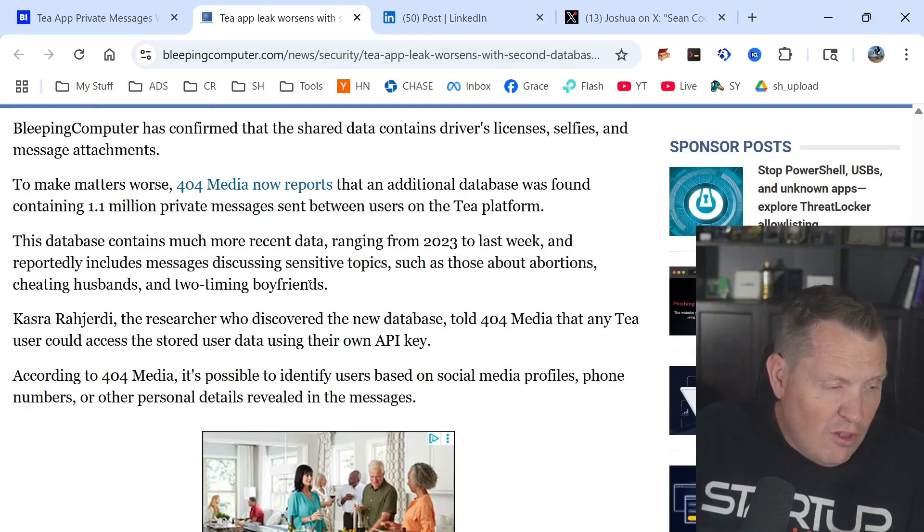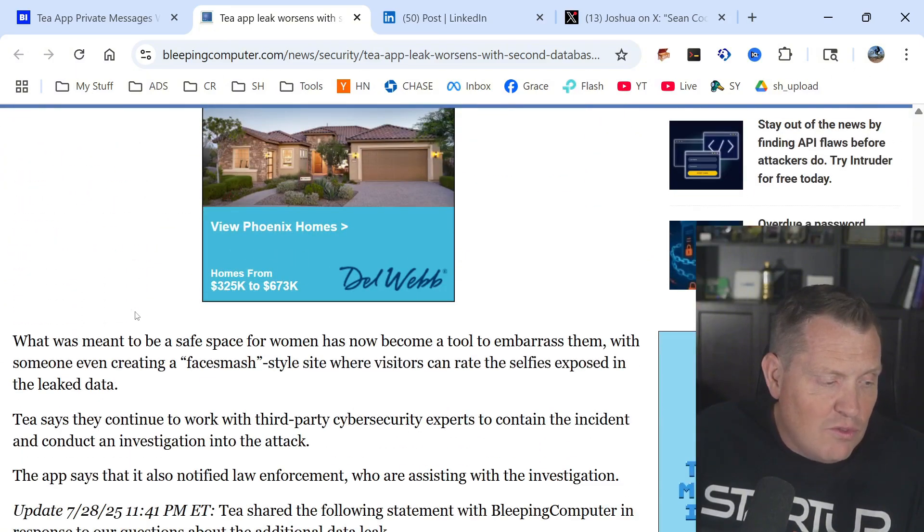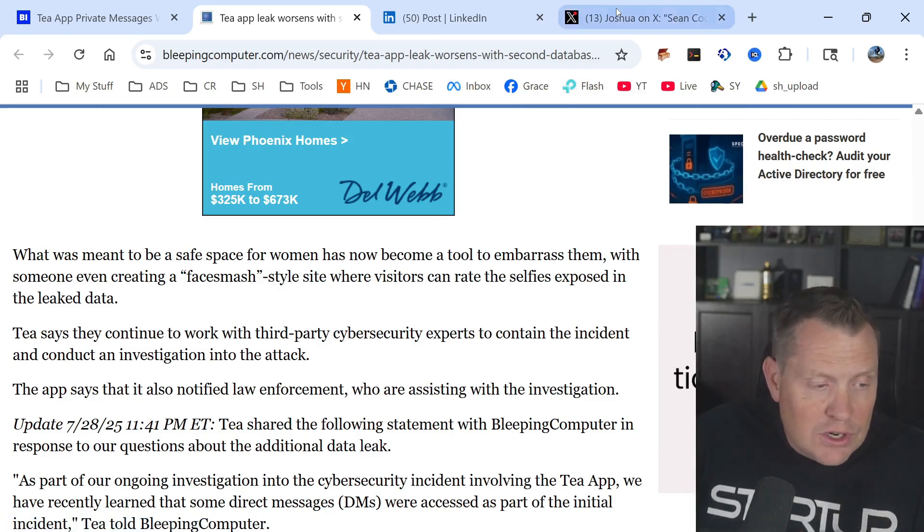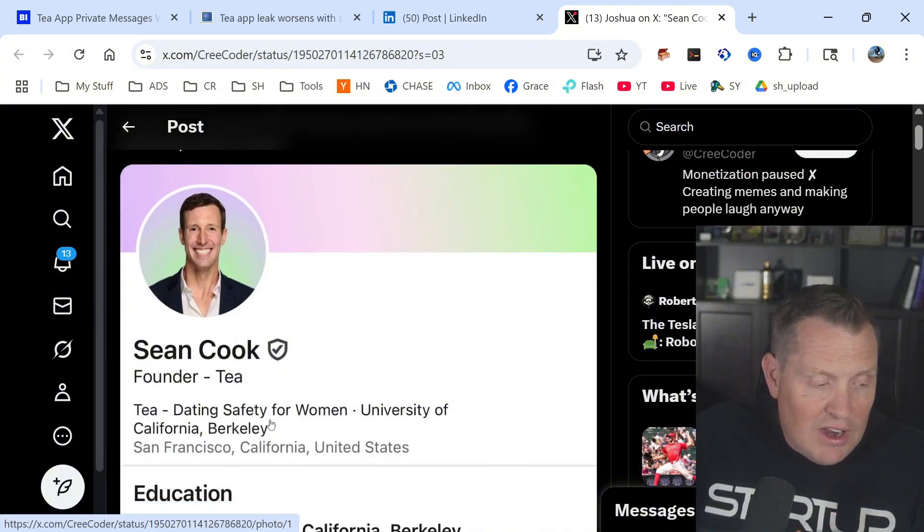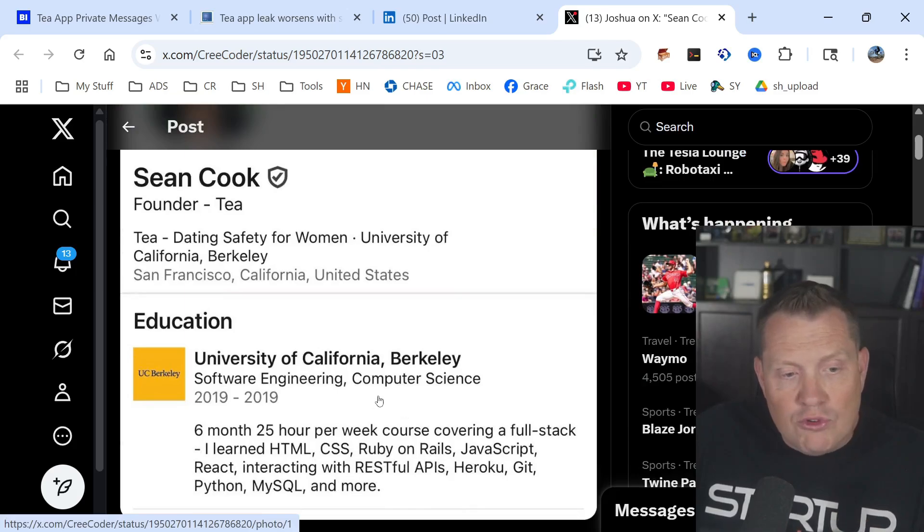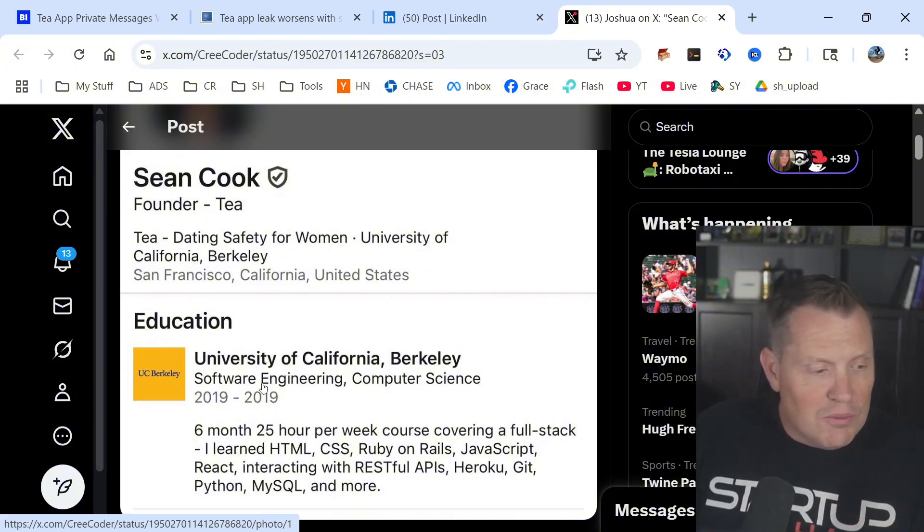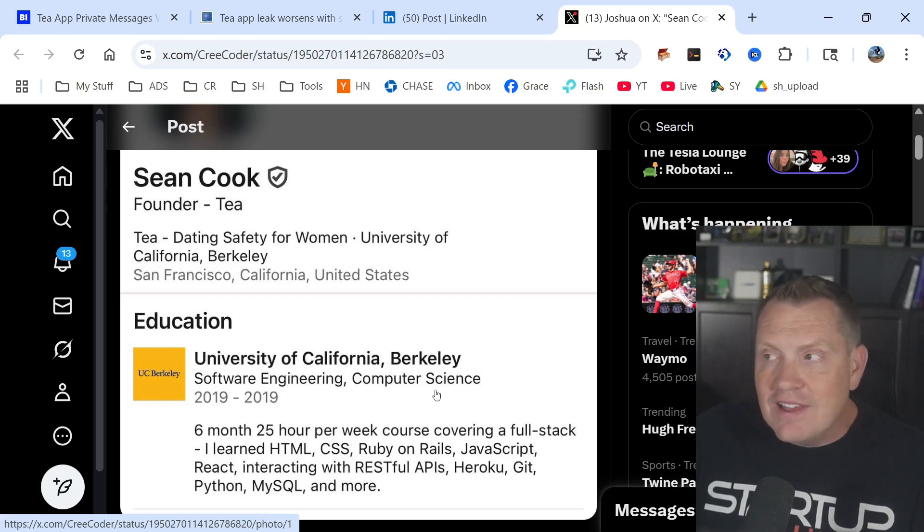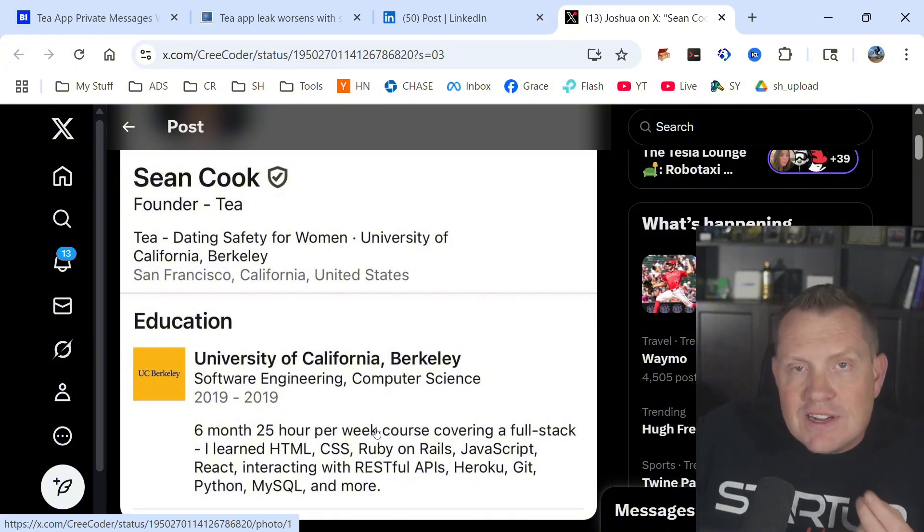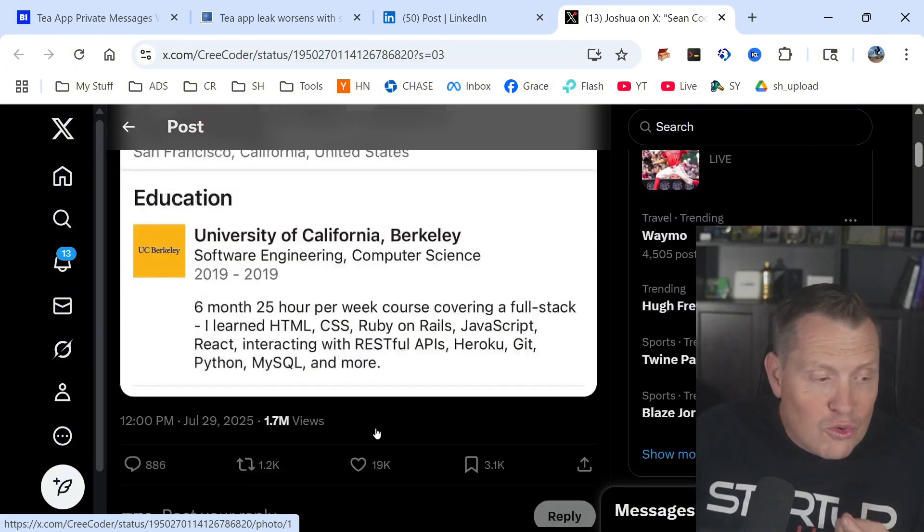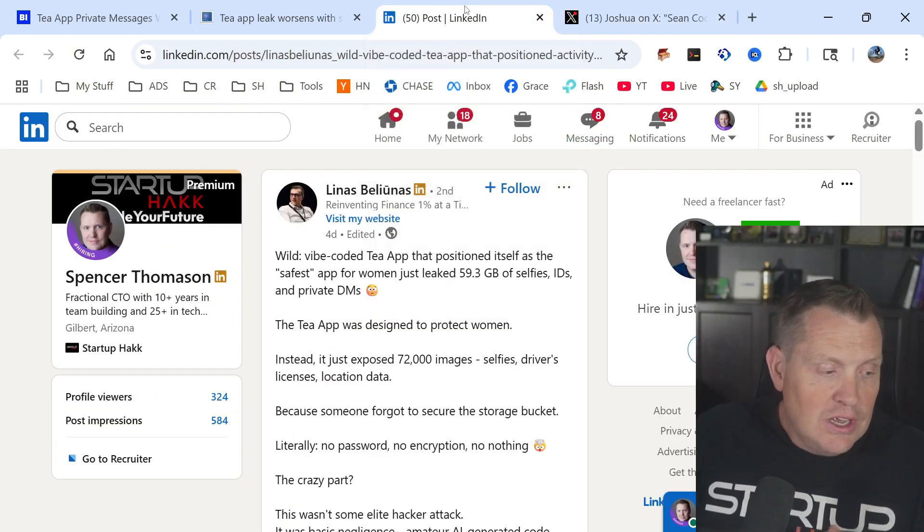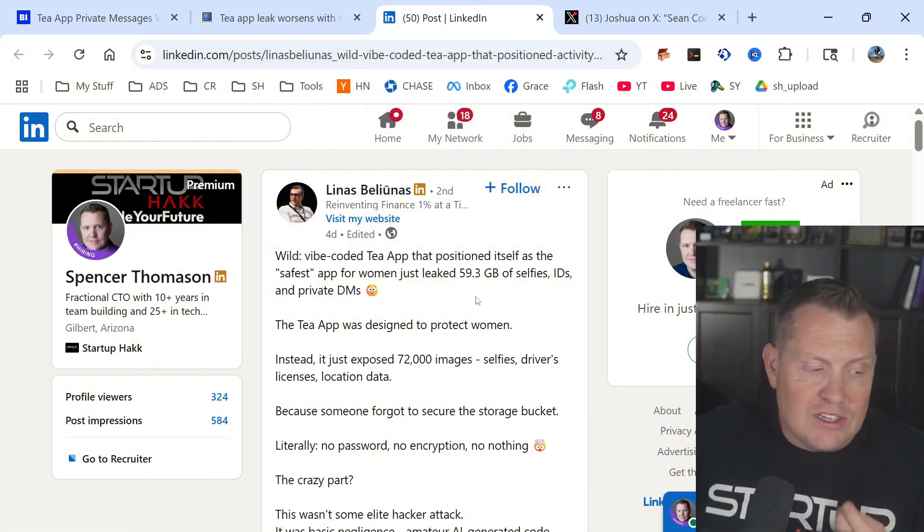All of that goes back to the point that T was written as a vibe coding app. It was an app that was written by its founder. This is Sean Cook, who is the founder of T, and he created this dating service for women. He did not have enough formal training. It looks like he took a six-month coding bootcamp, and obviously I'm not against coding bootcamps because we teach people here in coding bootcamps, but this should not be the limit or extent of which an app gets a security review before you're handling this level of sensitive data. This is not just PII data. This is a crazy level of PII data, and to leave this wide open is a huge concern.